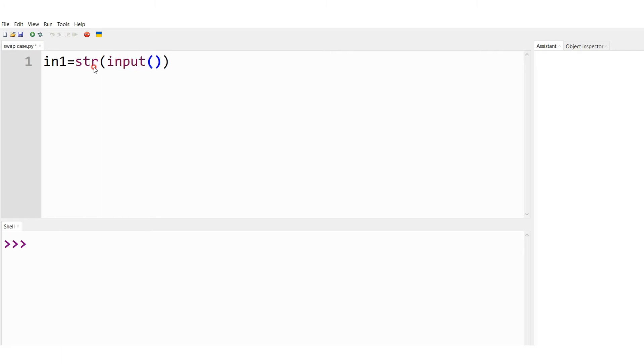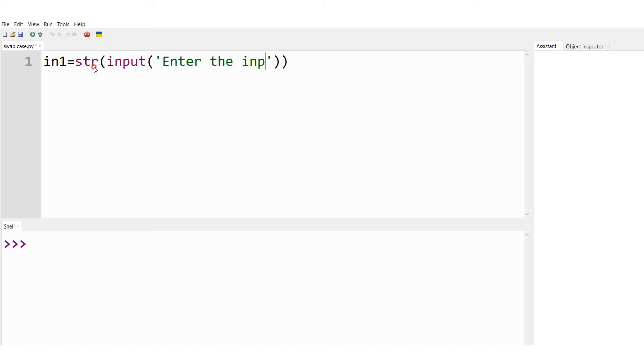Here this message is going to be displayed: Enter the input string. So this is the message that appears onto the interactive shell once we run this code.